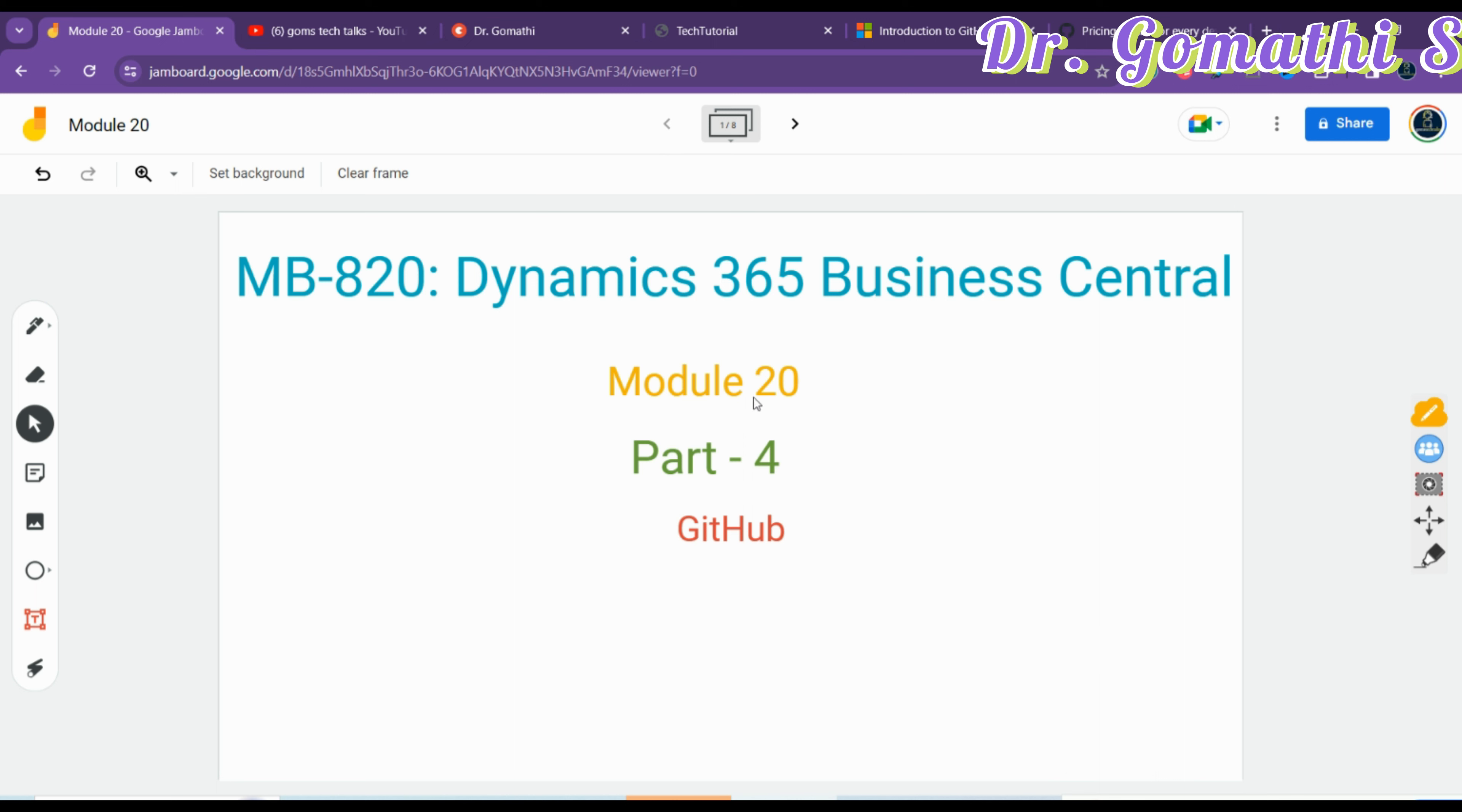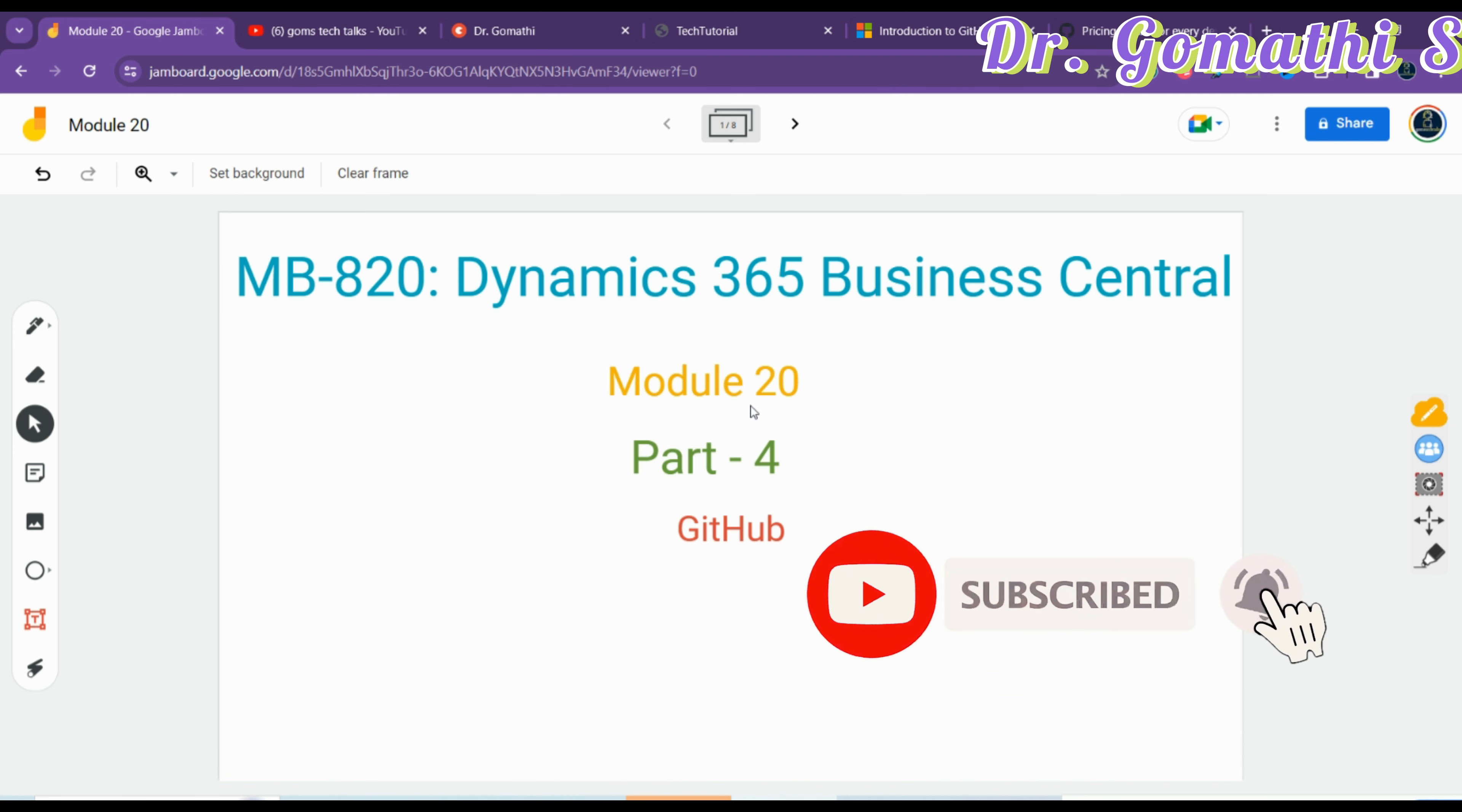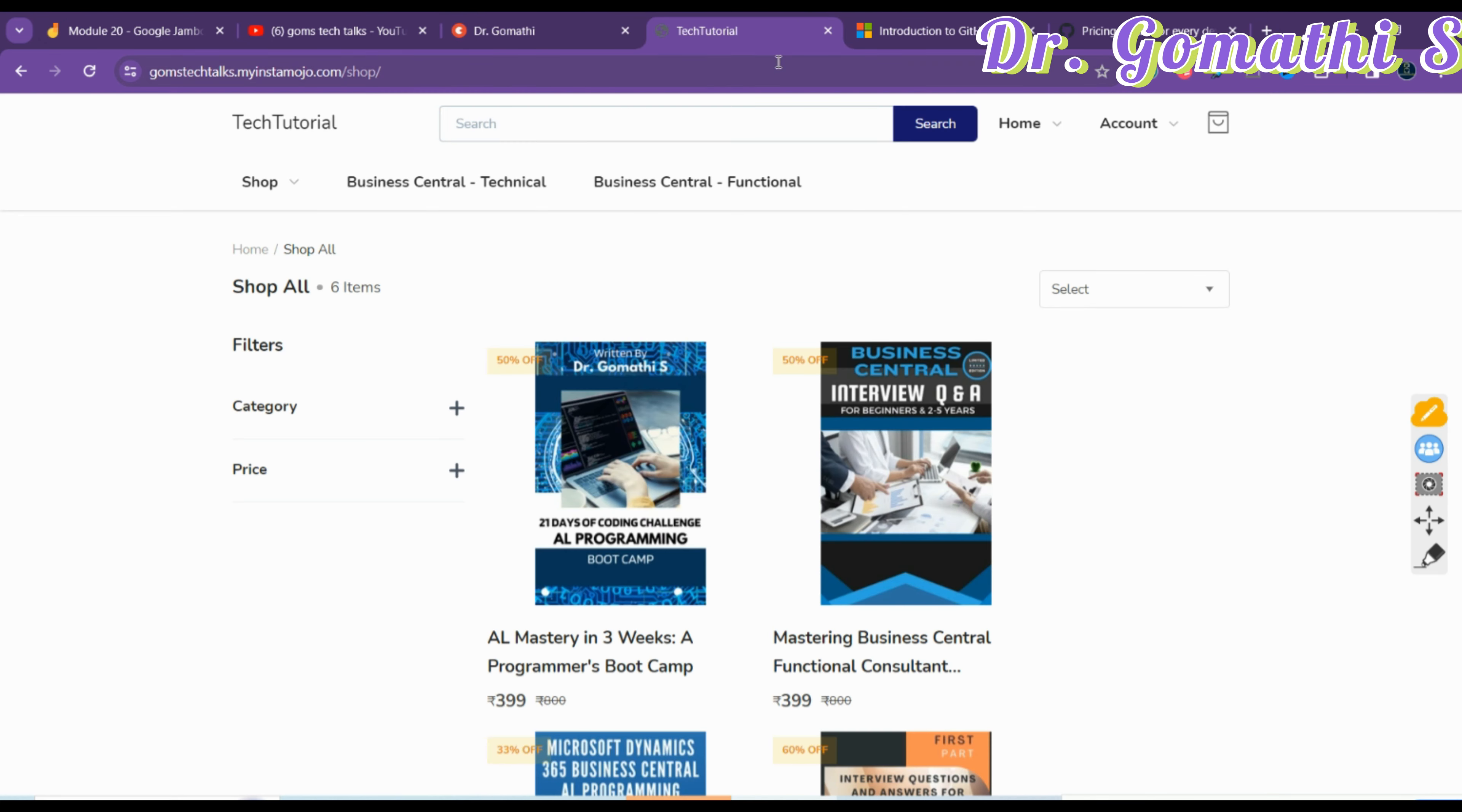I'll be uploading the modules randomly, which means previously I uploaded Module 26, which is three parts like Entra ID API in Business Central. Now I am discussing Module 20. So the next module you cannot expect should be Module 21; it might be Module 16.